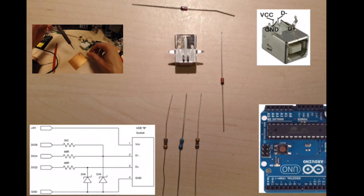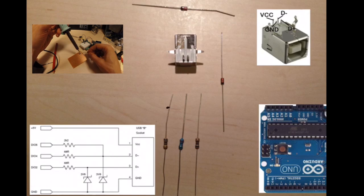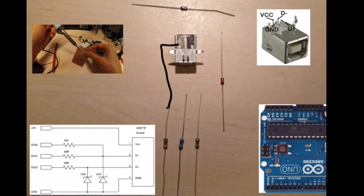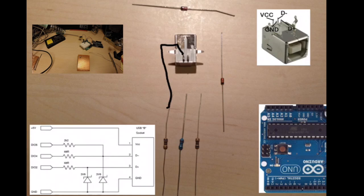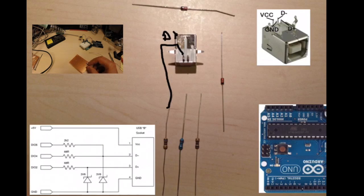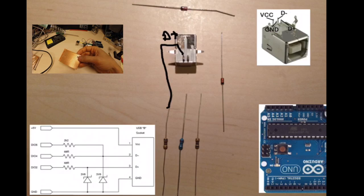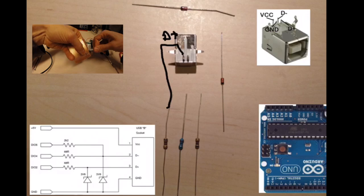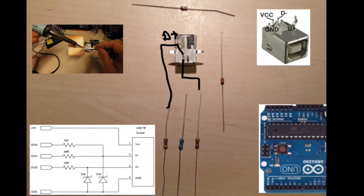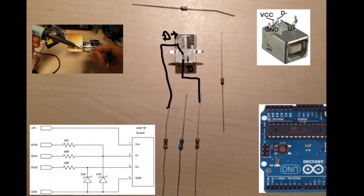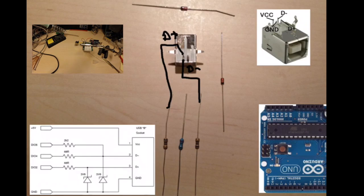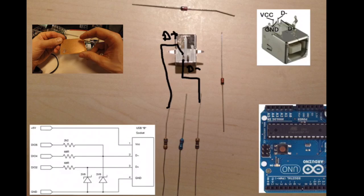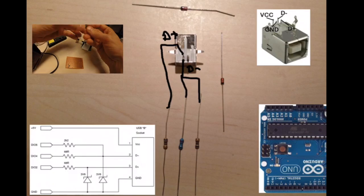So we begin by connecting one of the 68 ohm resistors to digital D plus, D plus. And the other 68 ohms to D minus, D minus.